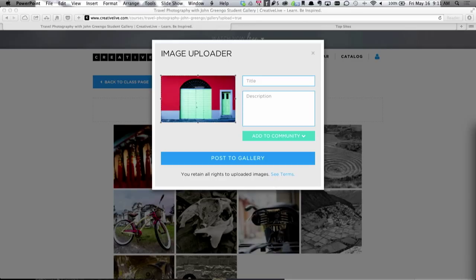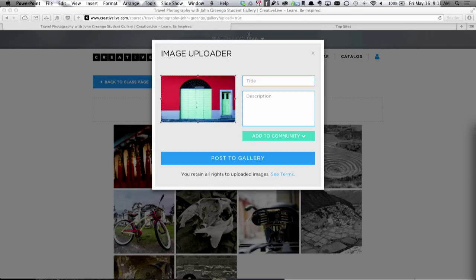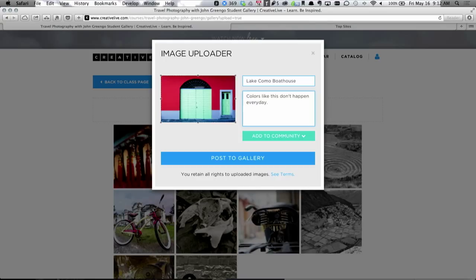I can do all the basic things — I can crop it exactly how I want it, I can add a title, I can add a description, like 'Como Boathouse.' This is something I shot in Italy. And then I can go to 'Add to a Community.' This is how I actually want to share my image with the 'I Made It' community and get it posted to the 'I Made It' gallery.